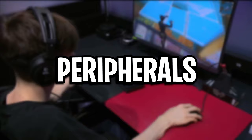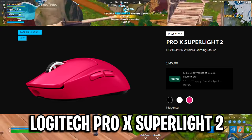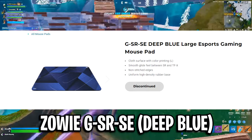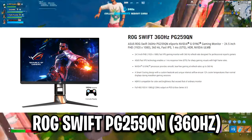Moving on to his peripherals, for his mouse, he is using the new Logitech G Pro X Superlight 2, in the pink magenta color. His mouse pad is the Zowie GSR SE in deep blue, his keyboard is the SteelSeries Apex Pro TKL, his headset is the EPOS PC38X, and his monitor is the Asus ROG Swift PG259QN.